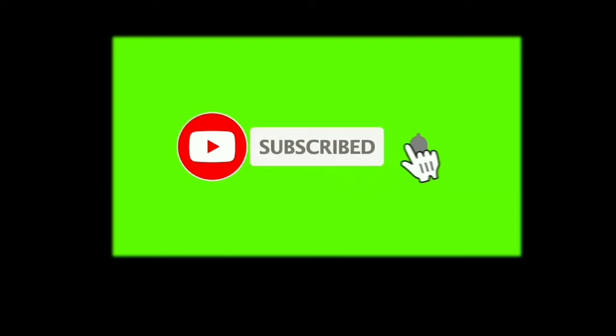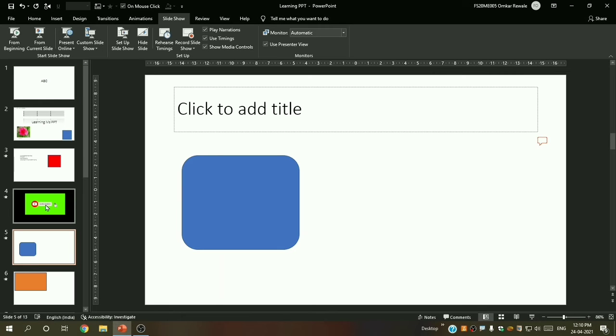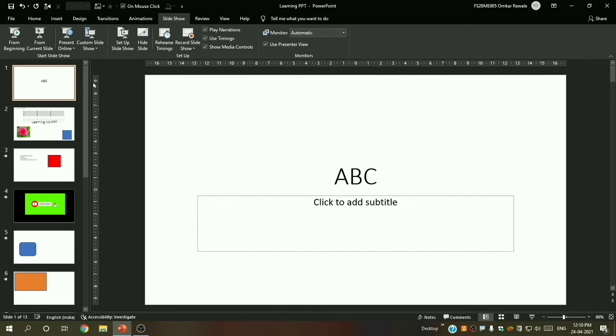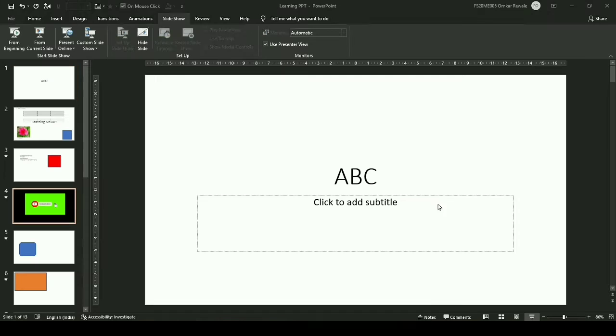You can also apply custom timing to all slides, but since we did not give time after the third slide it is only applicable to those. To remove the timings, look for the 'Use Timings' option — when you disable it, the slides will no longer change automatically; they will only advance when you click.